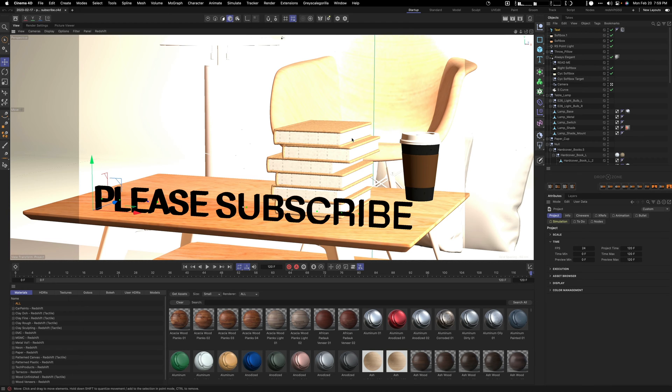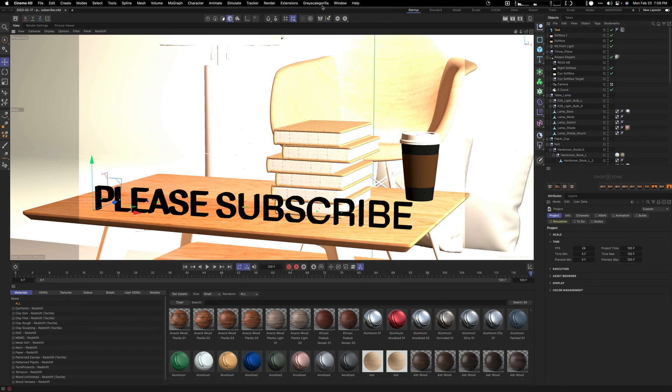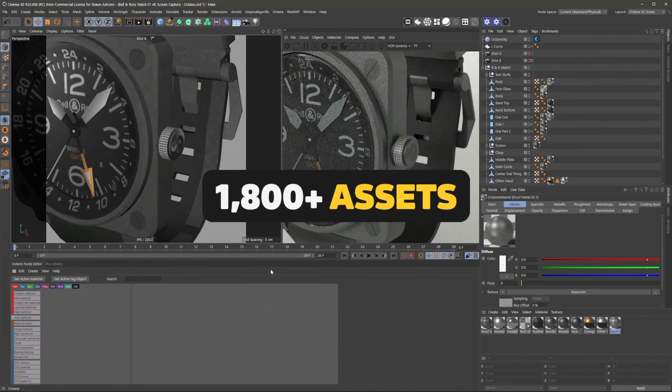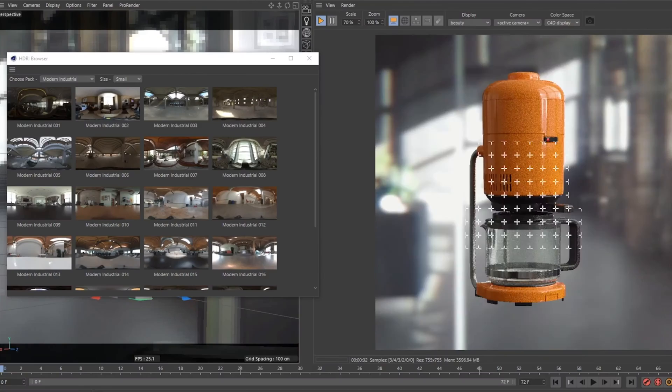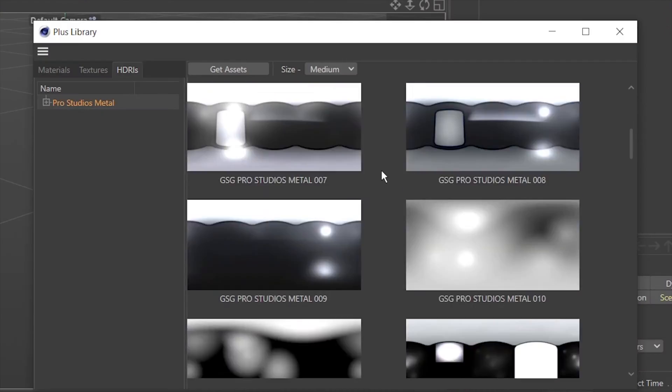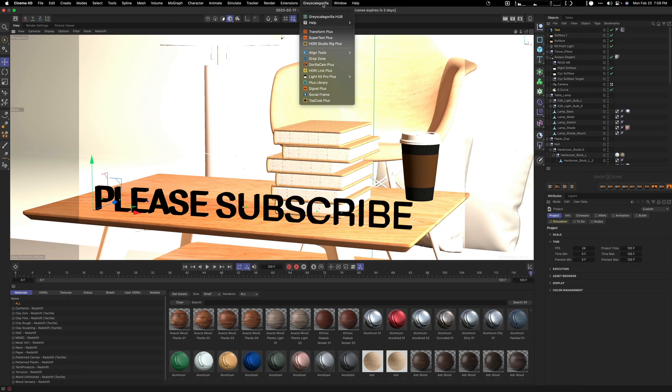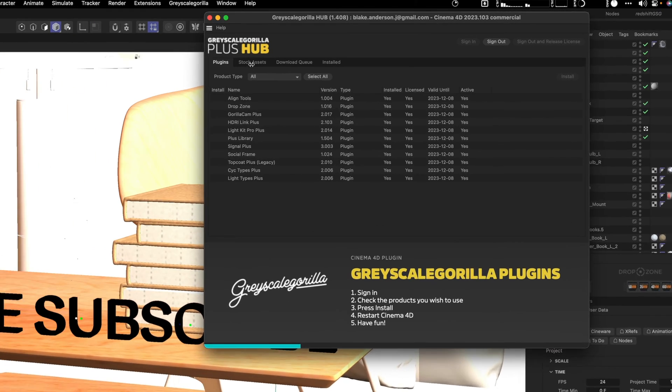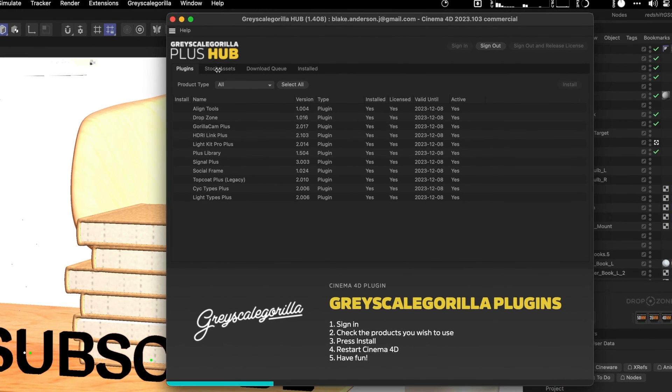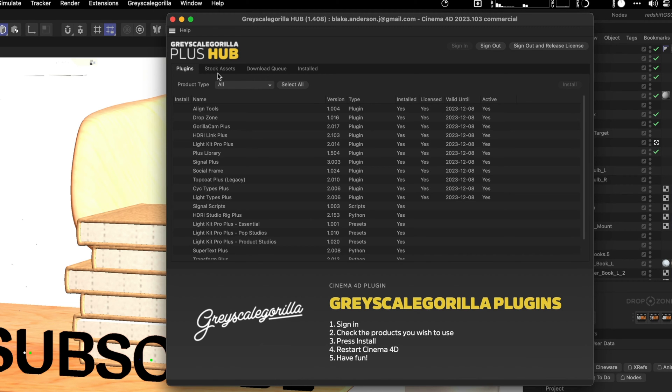First, I'm going to assume that you already installed Grayscale Gorilla on your machine. Once that's done you're going to see Grayscale Gorilla in the menu here and you want to go first into Grayscale Gorilla Hub. Here you're going to find all your different plugins, assets, your download queue, and your installed assets.